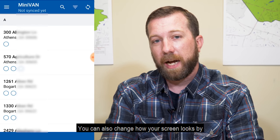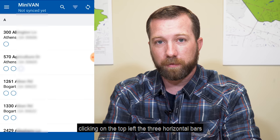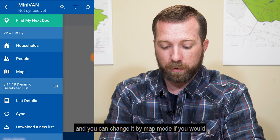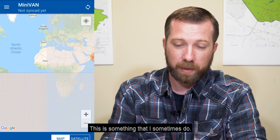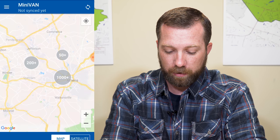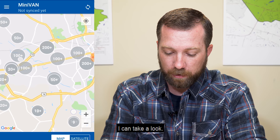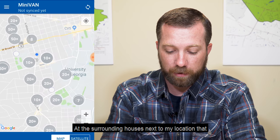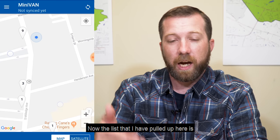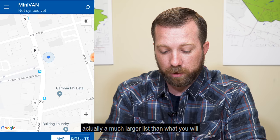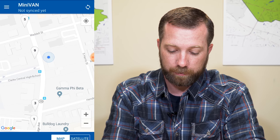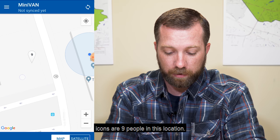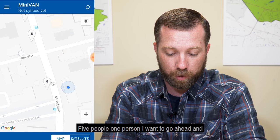You can also change how your screen looks by clicking on the top left — the three horizontal bars — and you can change it to map mode if you would like. This is something that I sometimes do, and when I do this, I can take a look at the surrounding houses next to my location that are on this list. The list I have pulled up here is a much larger list than what you will have, but in map mode I can see icons showing nine people in one location, five people, one person.